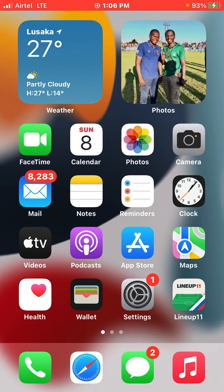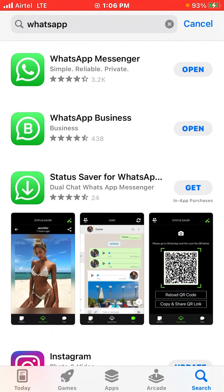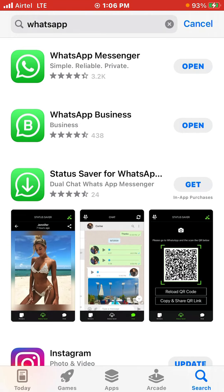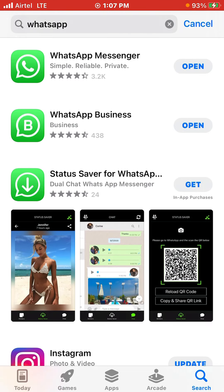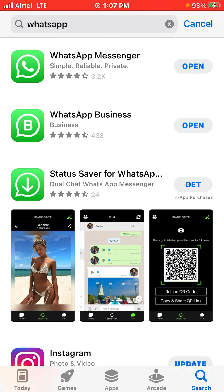For starters, you have to update your WhatsApp app. If you're using an Android phone, go to your Google Play and update it. If you're using an iPhone, go to the App Store and search for WhatsApp. It will appear and if your WhatsApp is not updated it will say 'Update'. Click on update, make sure you have data on, and when it's done it will show 'Open'.